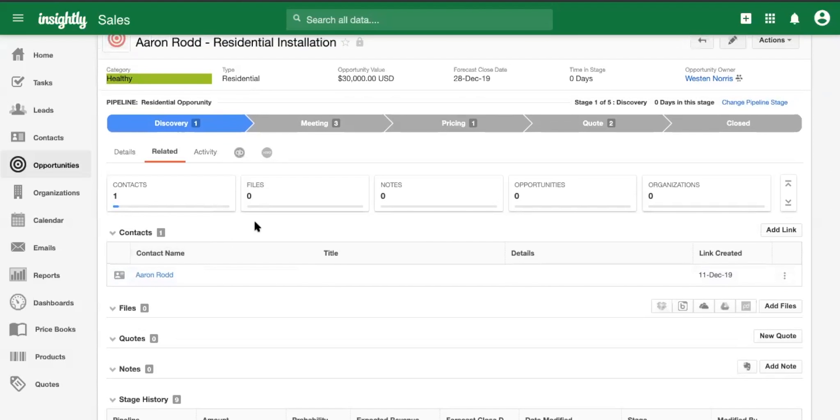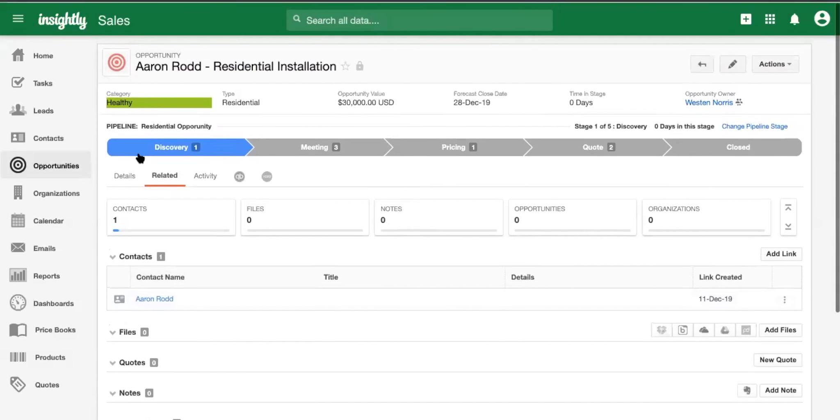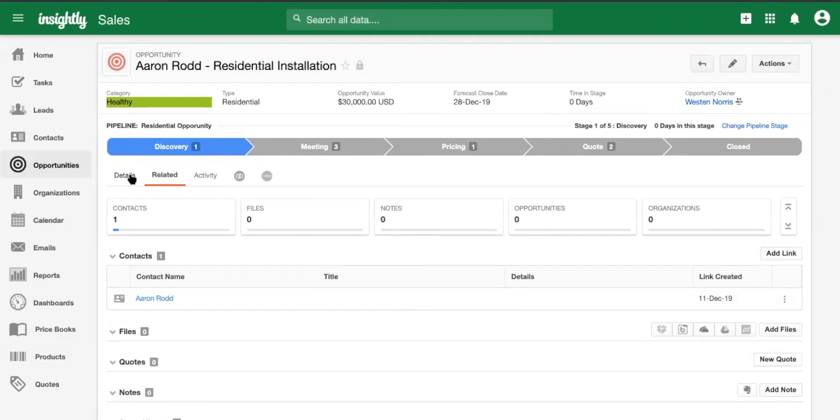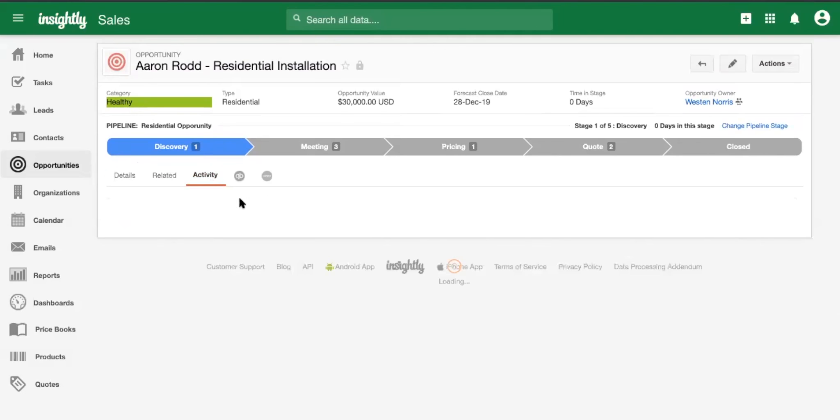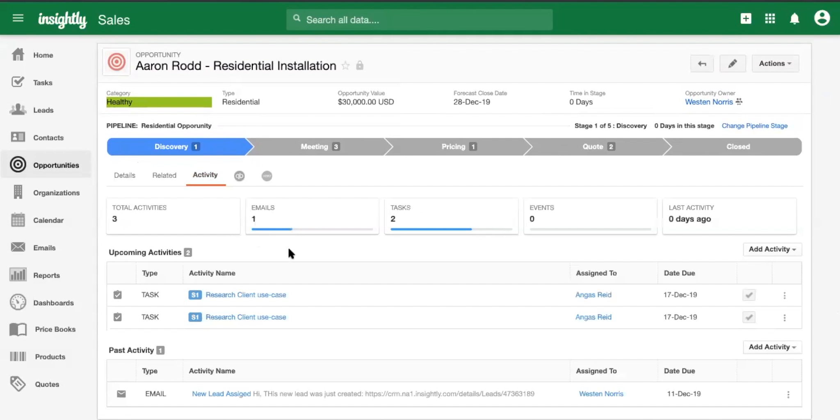Yeah, absolutely. So in the details section, we grabbed all the information about the opportunity and everything that carried in from the lead, but through the sales cycle, there's going to be things that we're going to do such as create follow-up tasks and understand their use case, their needs. We want to understand, you know, who these people are.